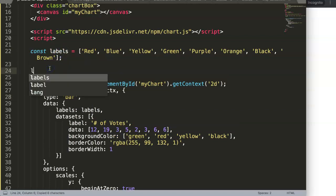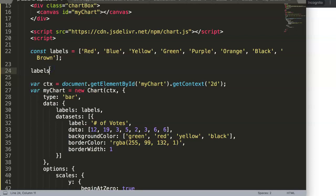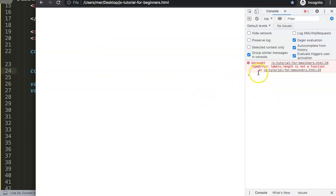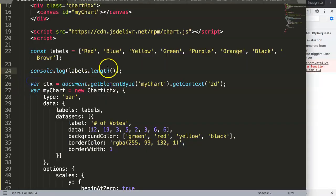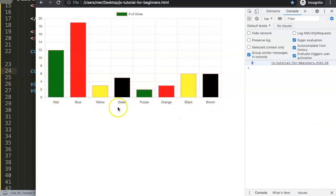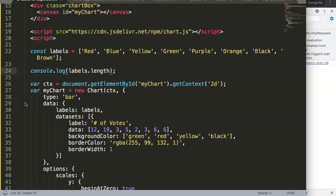Once we have the labels constant, we can calculate the length. I'll do a console.log of labels.length — and after refreshing, we can see there's an error: 'labels is not a function'. Fixing the syntax and refreshing again, we now get the correct result: we have eight data points, meaning eight labels.